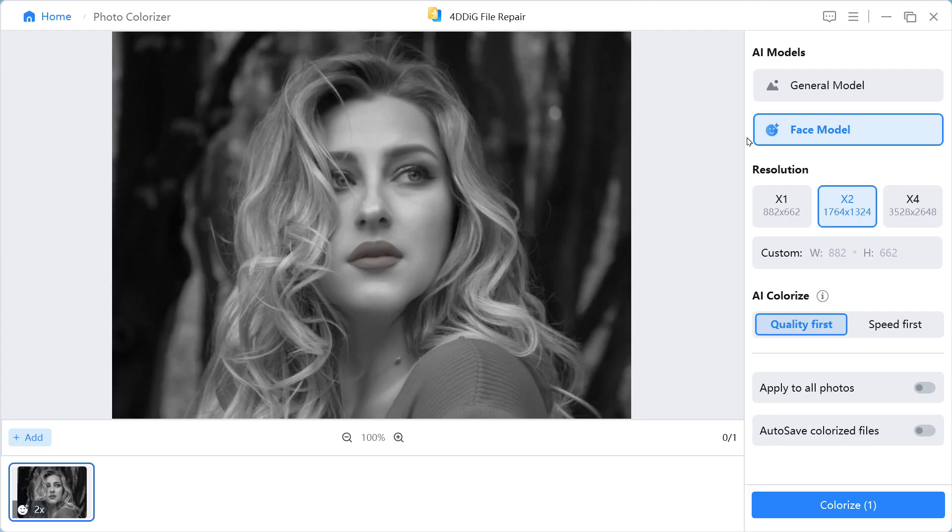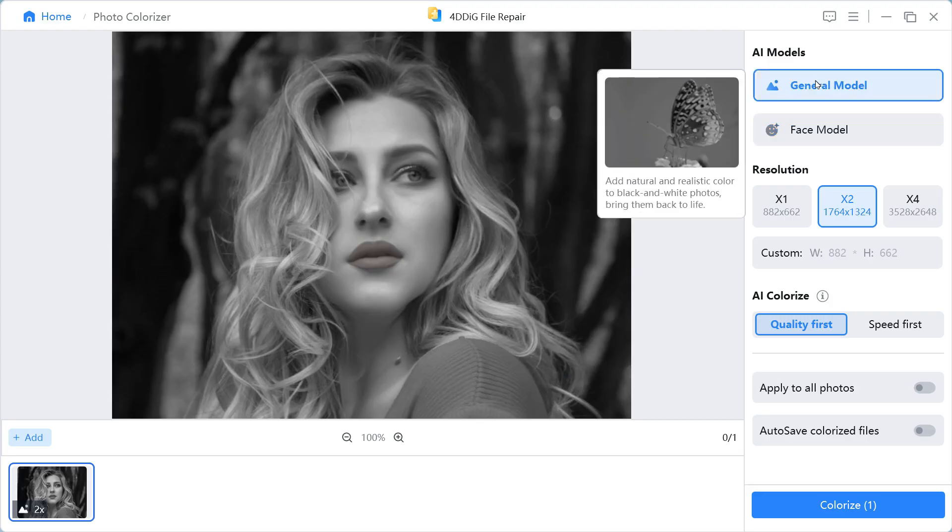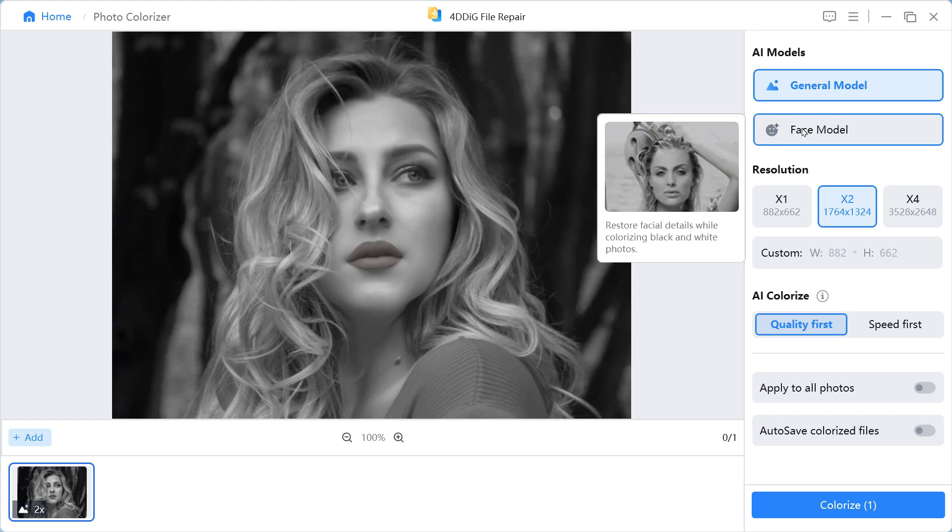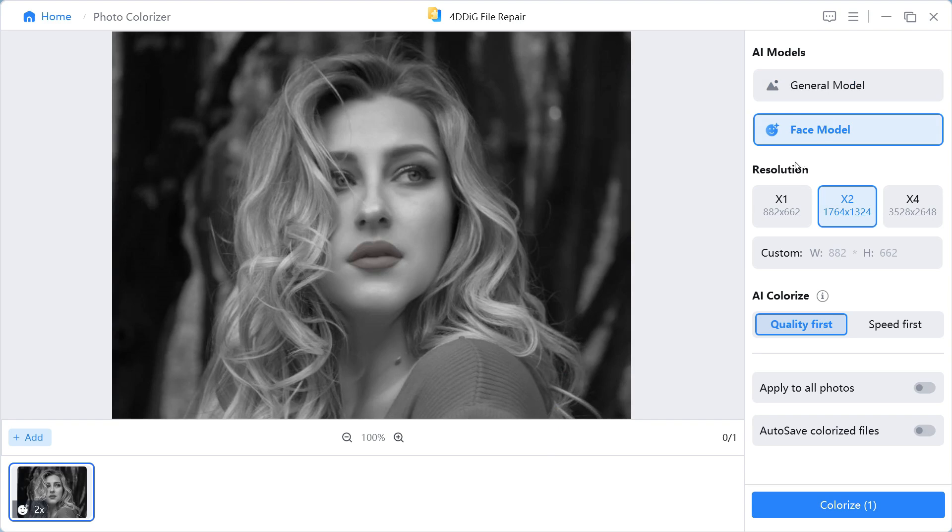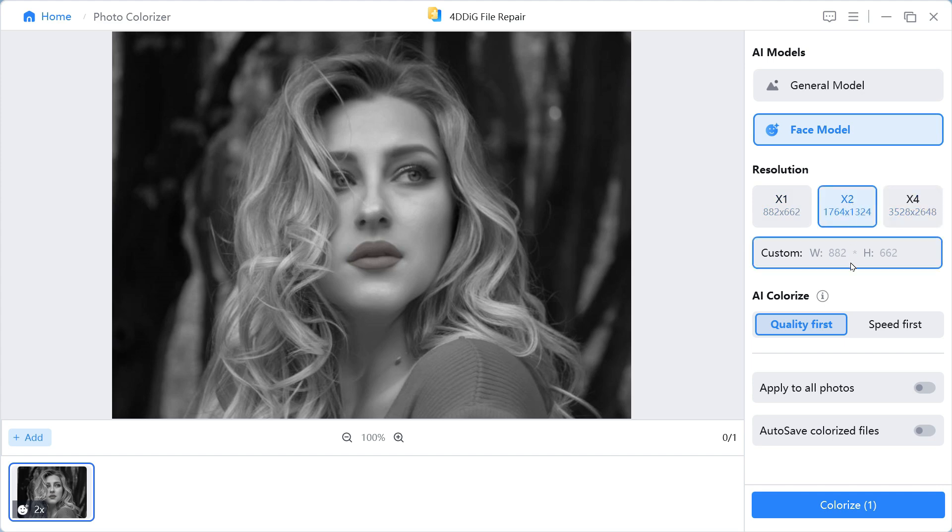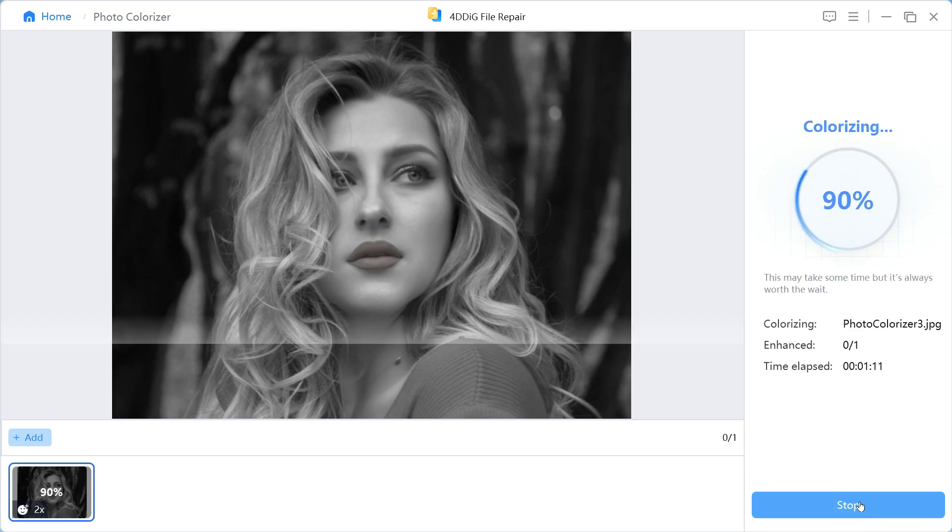In the right panel there are two options: General Model and Face Model. Since our image has a face, we will select the face model. In the Resolution category, we can choose any one of the following: 1x, 2x and 4x. We will leave all the other settings as they are and click on Colorize button.